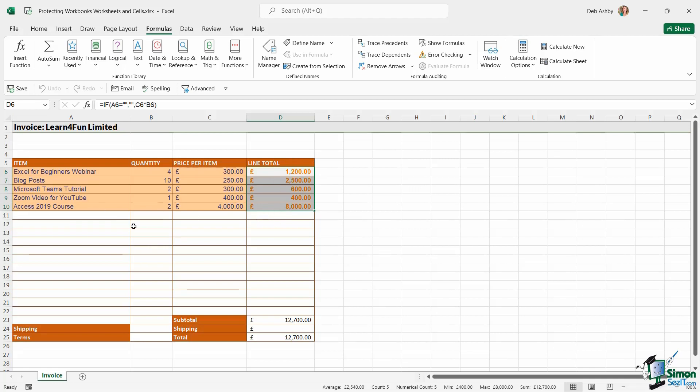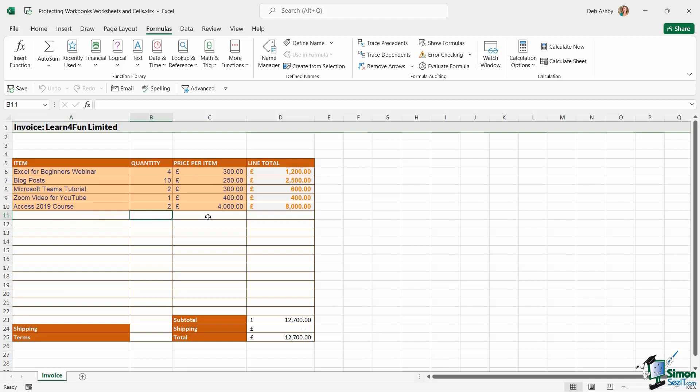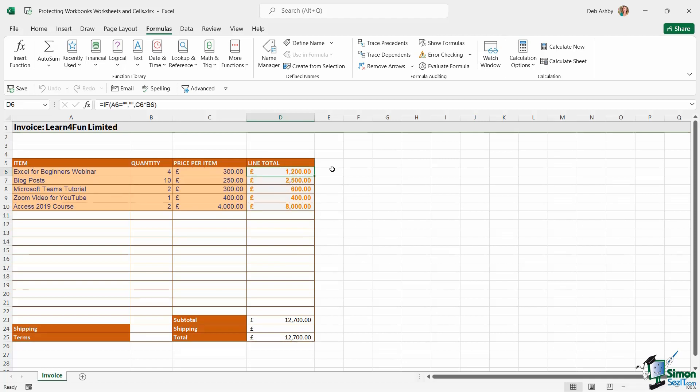But I don't want them to be able to edit the formulas that I have in column D. And the way that I've set up this invoice is that as soon as I add a new item and the quantity and the price, the formula in the cell is going to automatically work out the line total.